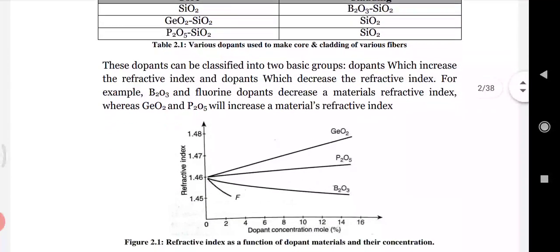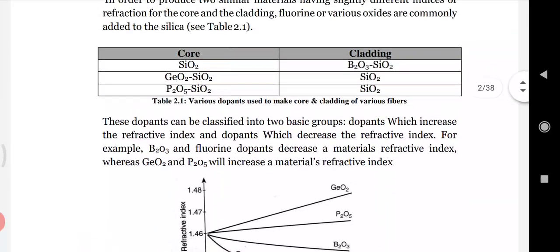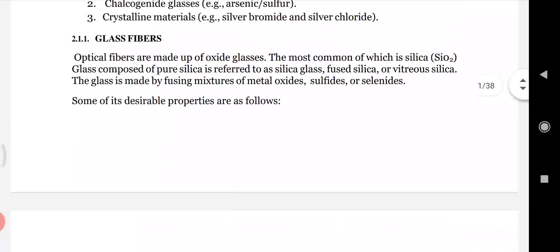A figure shows the refractive index as a function of dopant material and concentration. Adding B2O3 lowers the refractive index, while adding P2O5 or GeO2 raises the refractive index. This is the main characteristic of glass fiber dopant behavior.